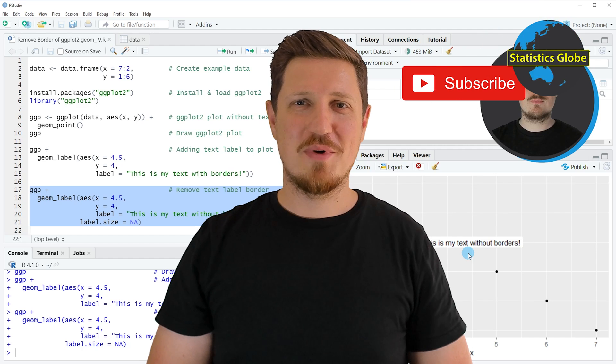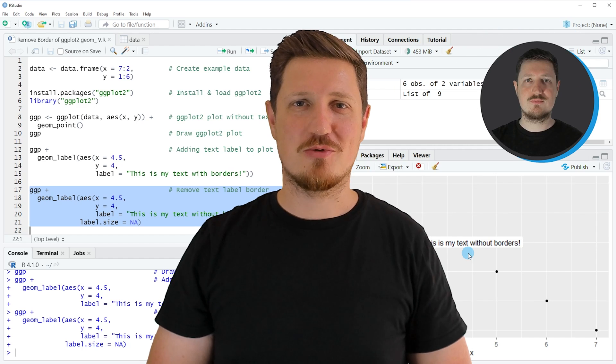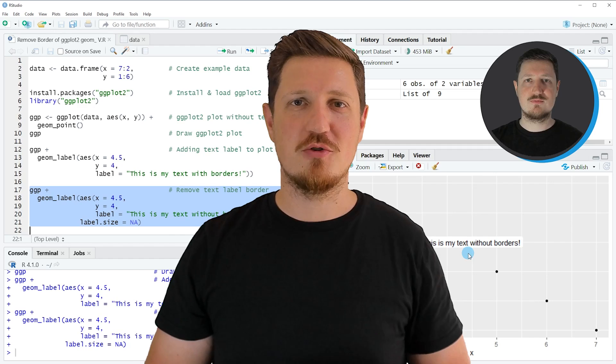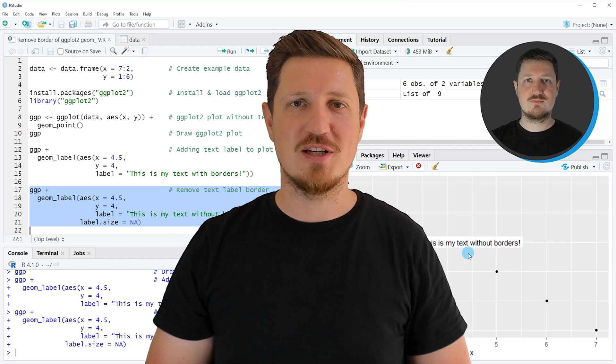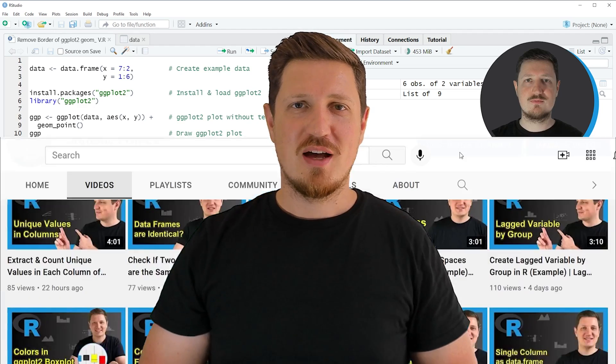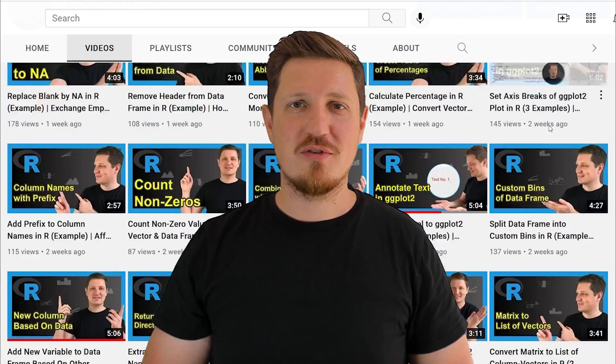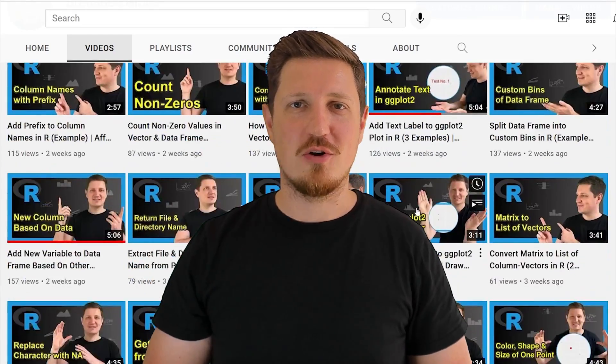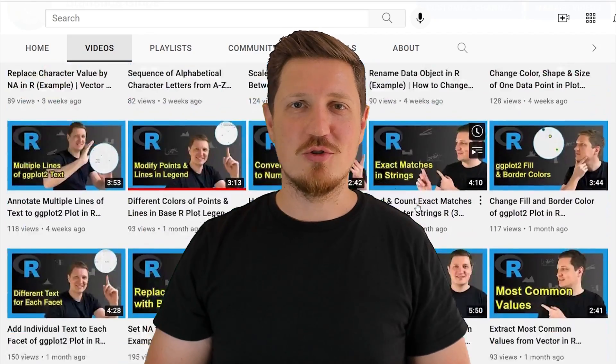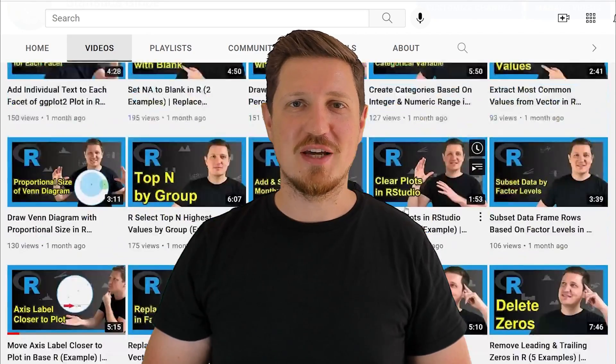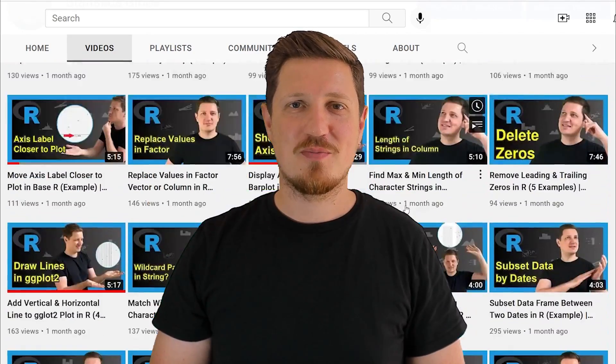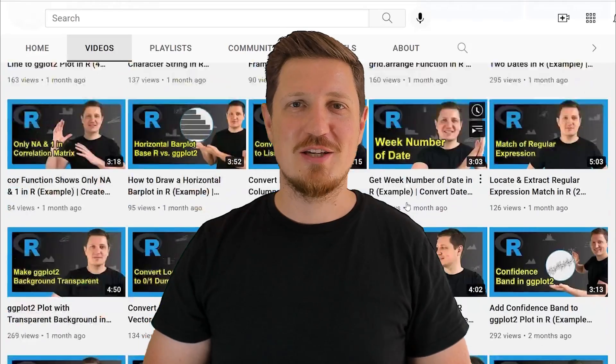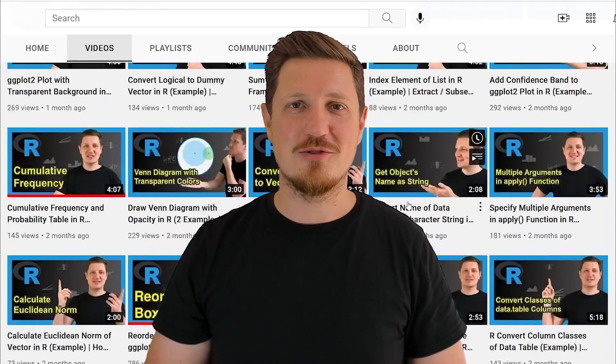Furthermore, make sure to subscribe to my YouTube channel to get notified about future video releases. I have already published about 500 videos on this channel and I'm releasing new videos on a daily basis. Thanks a lot for watching. See you in the next video.